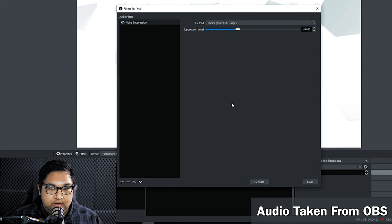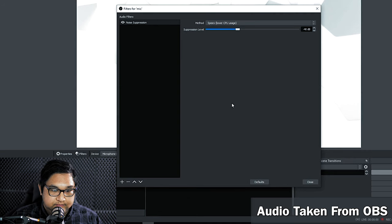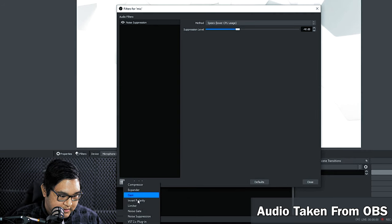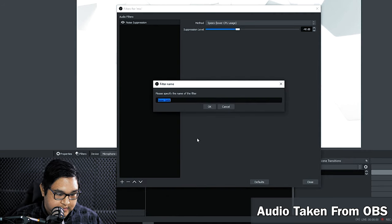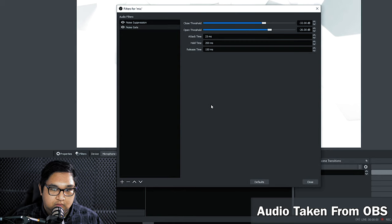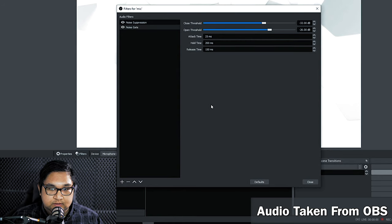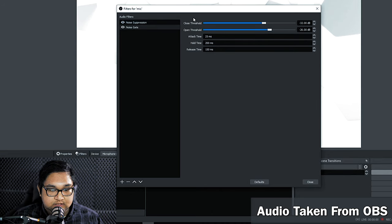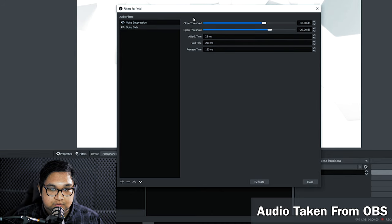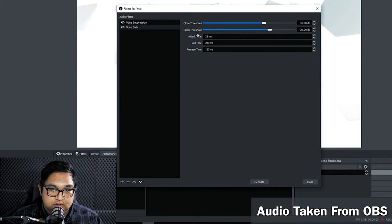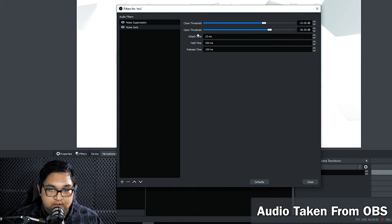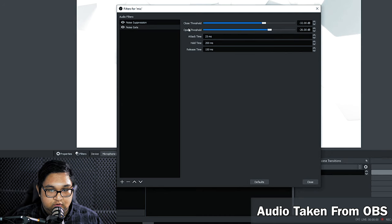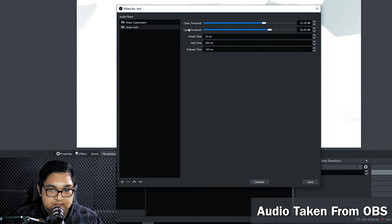So the next filter we want to add is the noise gate. What this does is reduce a sound signal if it's below a certain threshold. You want to set your threshold so that your keyboard noise, mouse clicks and other noises are below the threshold. You also want to set it so that your lowest speaking voice is above the threshold. This is to avoid your voice being cut off while you're speaking.